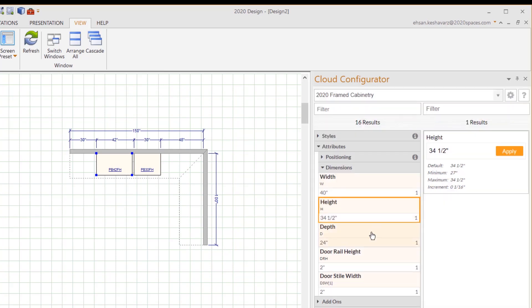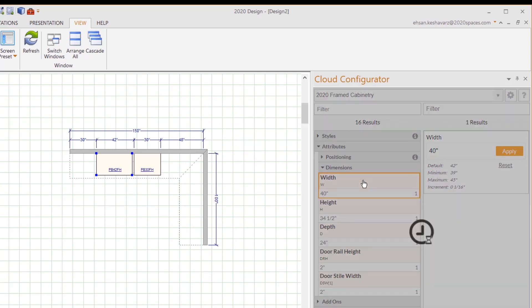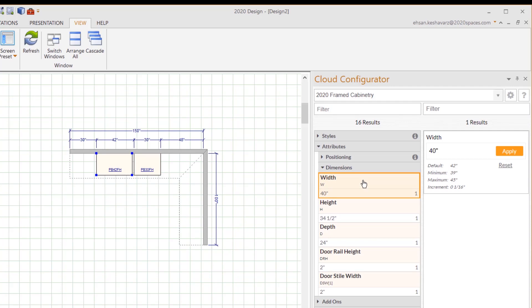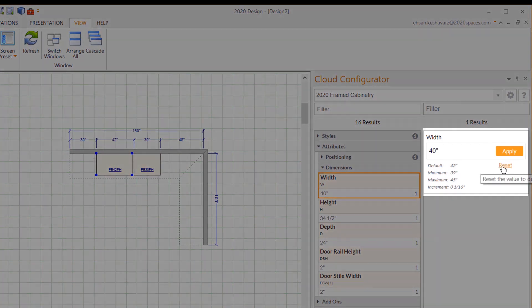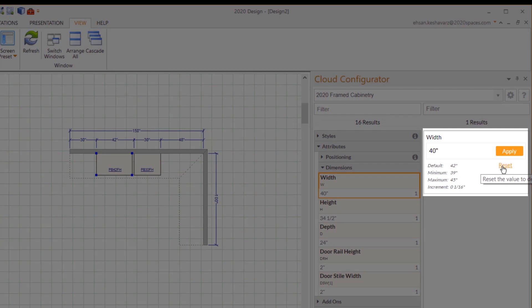If you would like to reset your cabinet back to its default state, simply go back to the features you changed. Just beneath the Apply button, you'll see a Reset button. Click it to revert your changes.